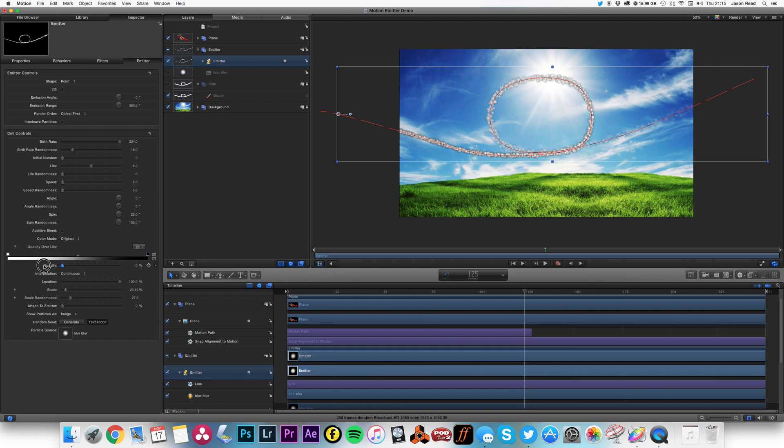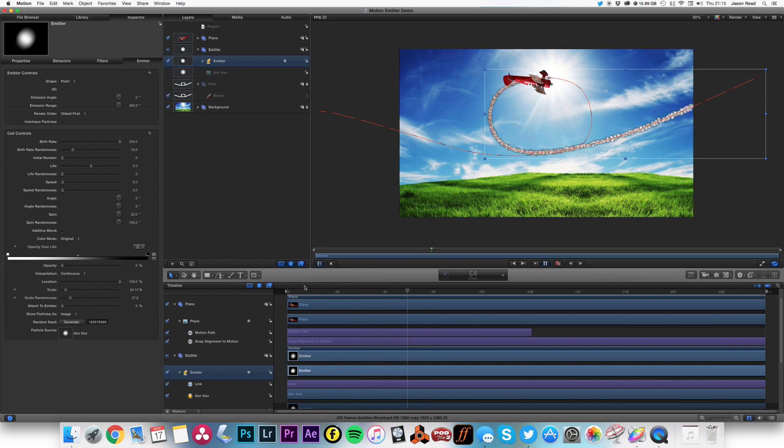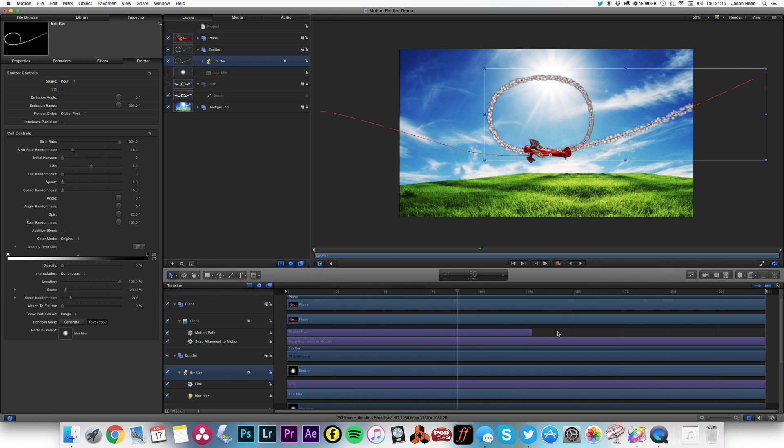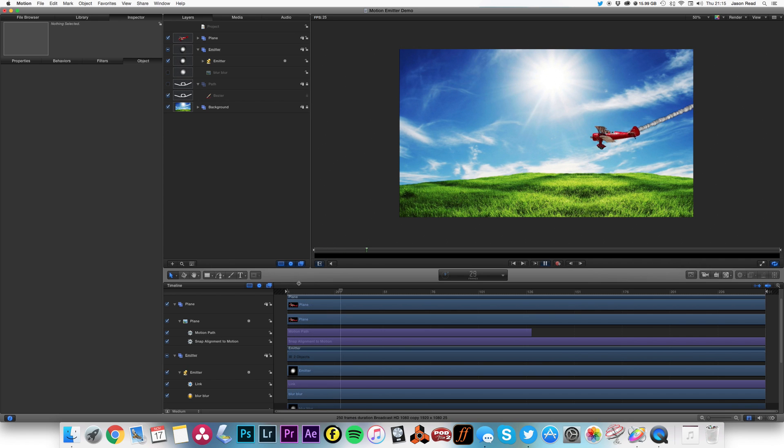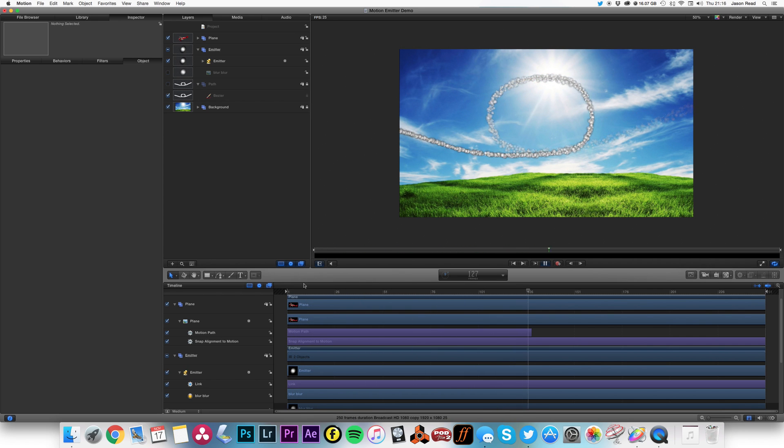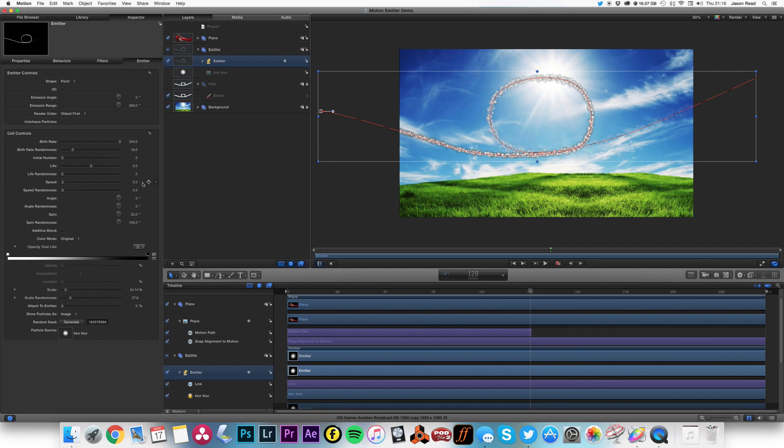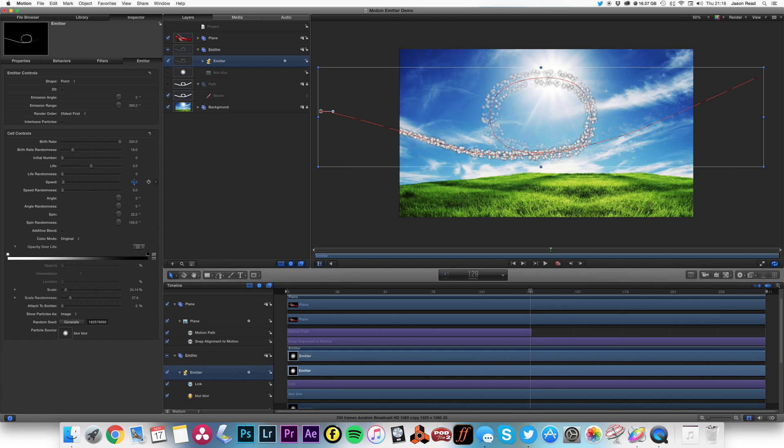That way the smoke fades out. So I'll just click here to play that back, and I might just increase on this, maybe just increase the speed a little bit.